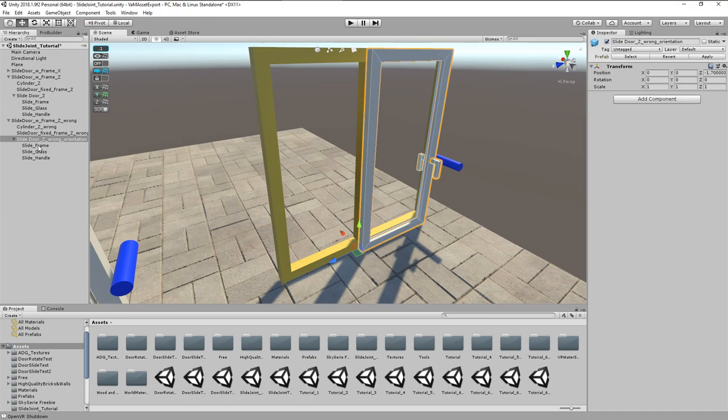However, to give you a proof, I prepared a second slide door with the parent empty in wrong orientation and named that accordingly.